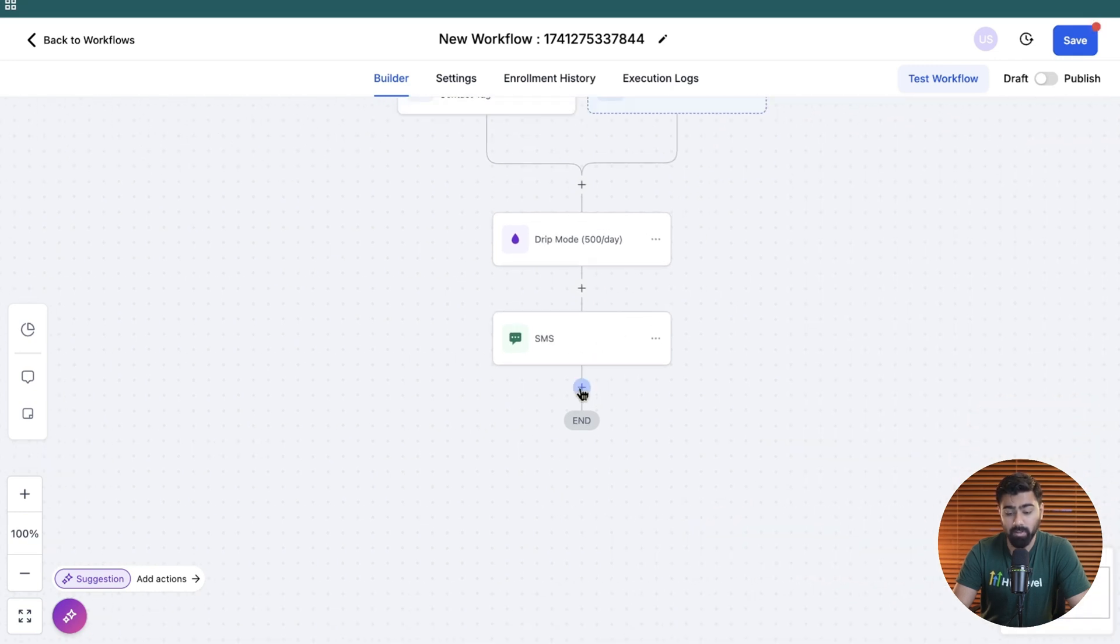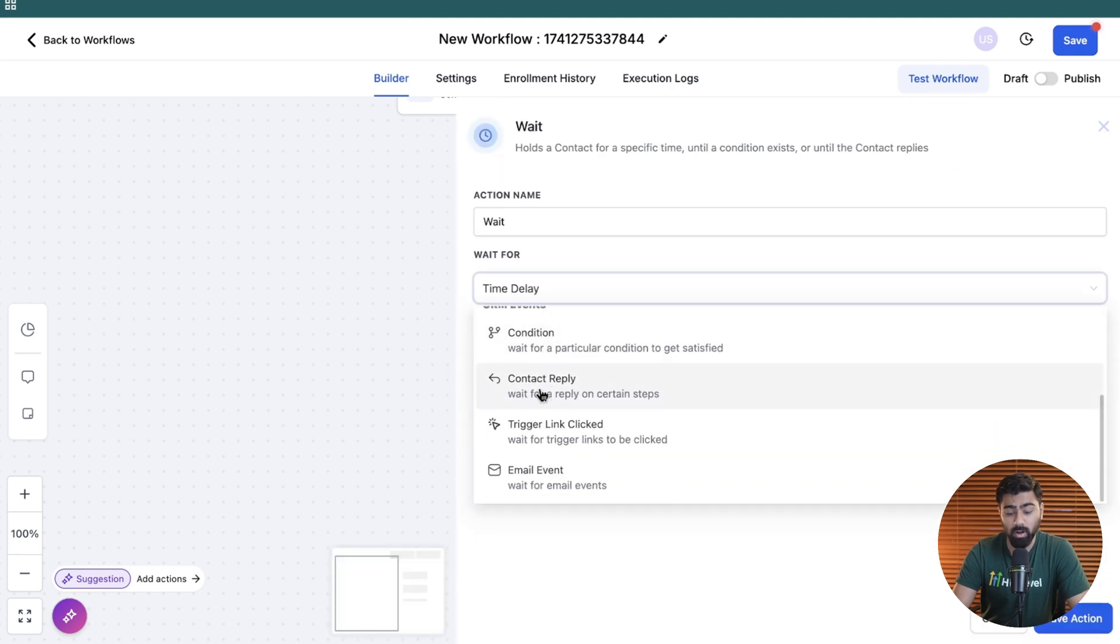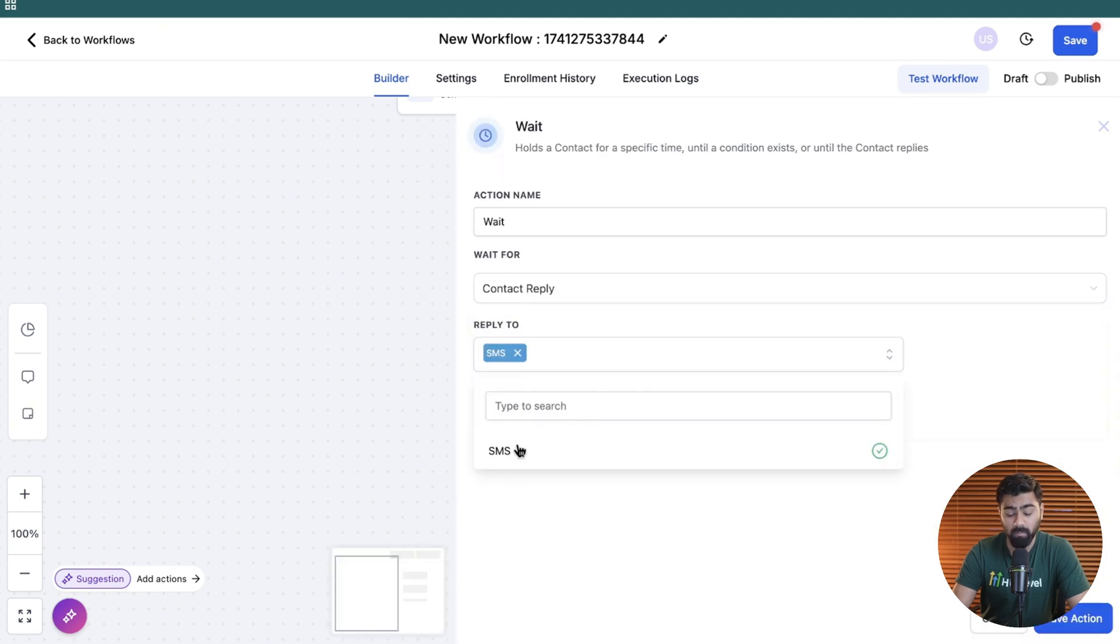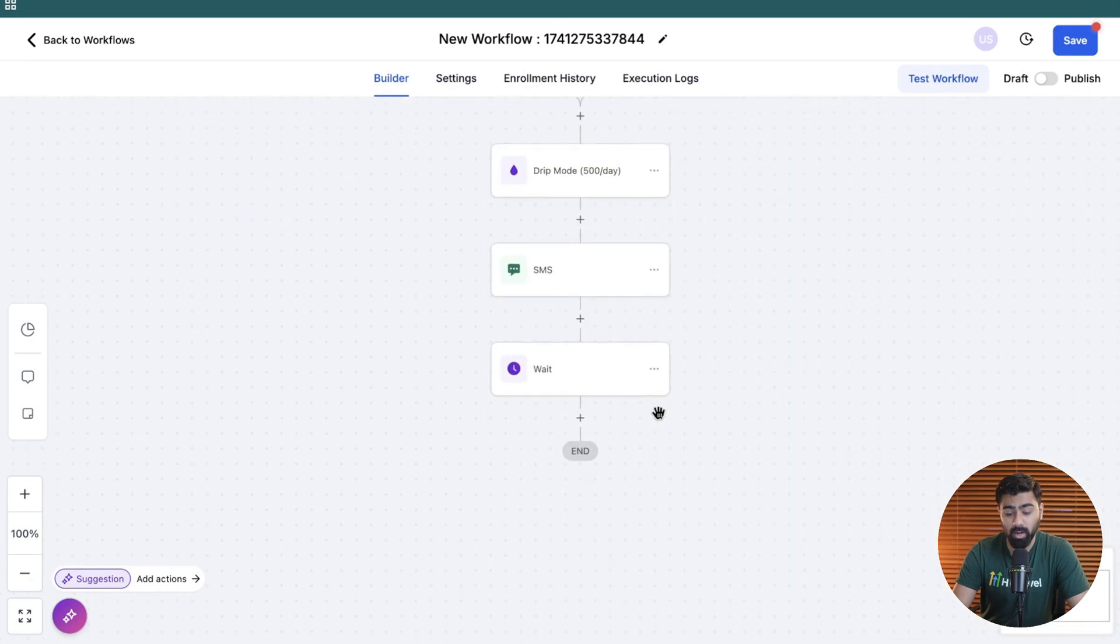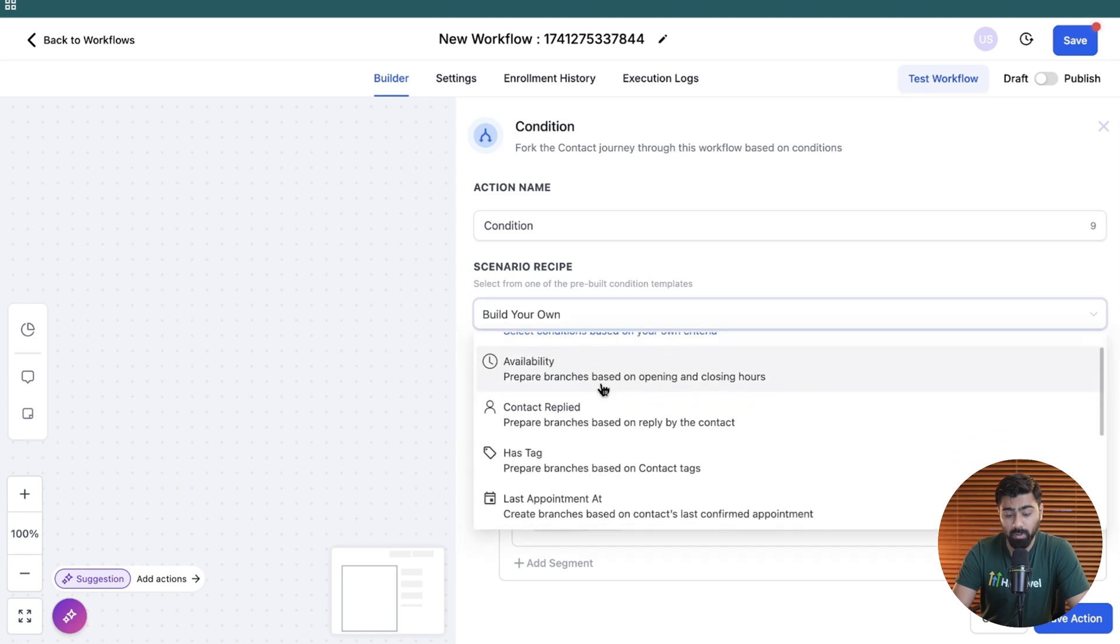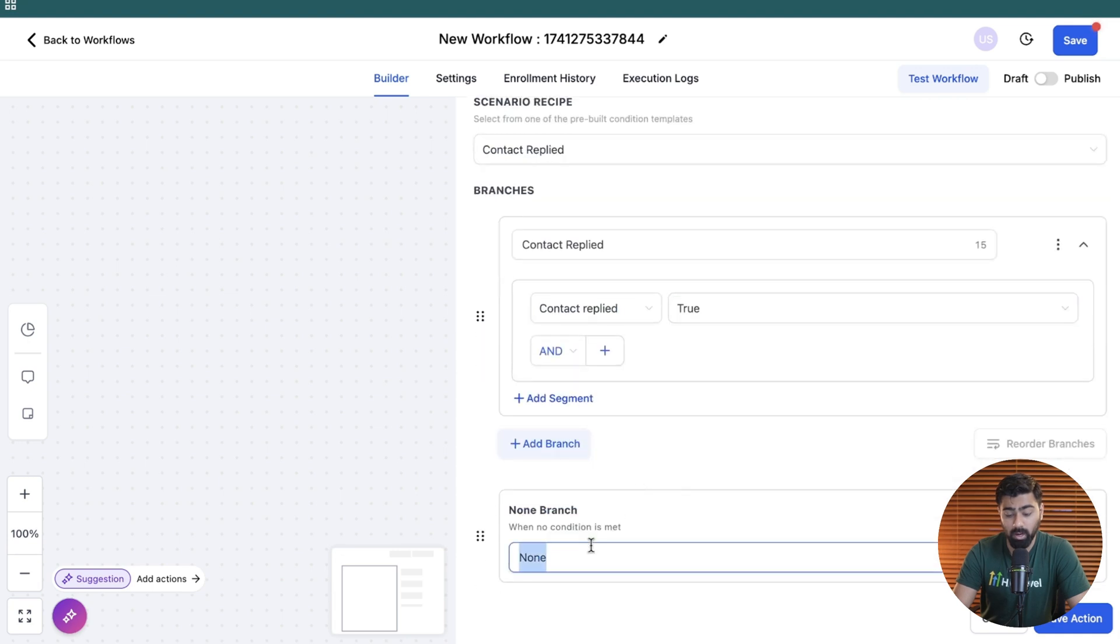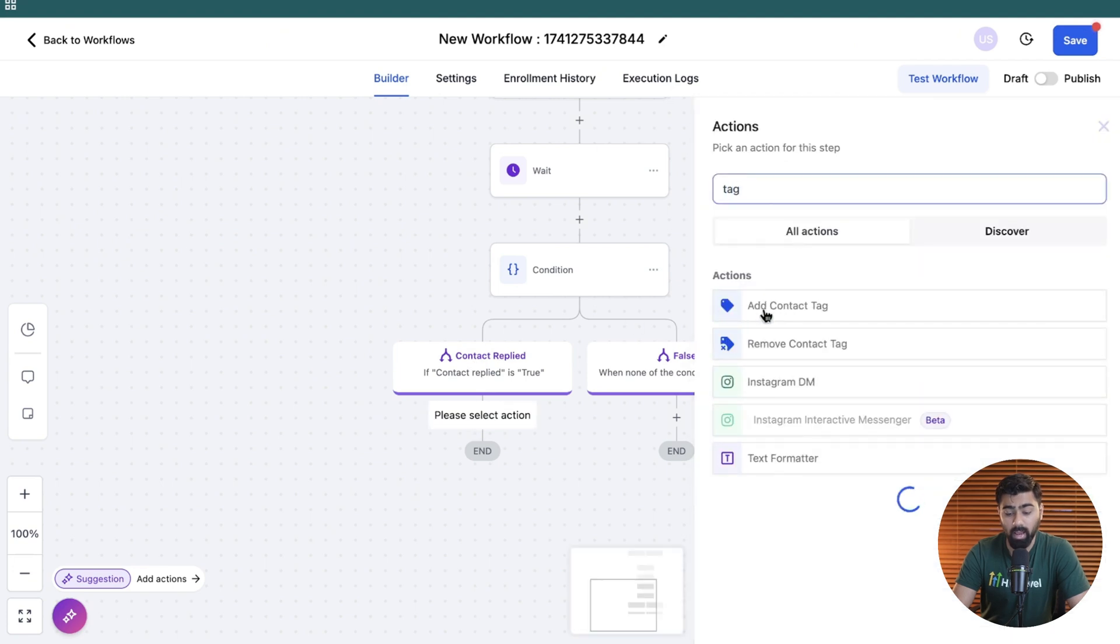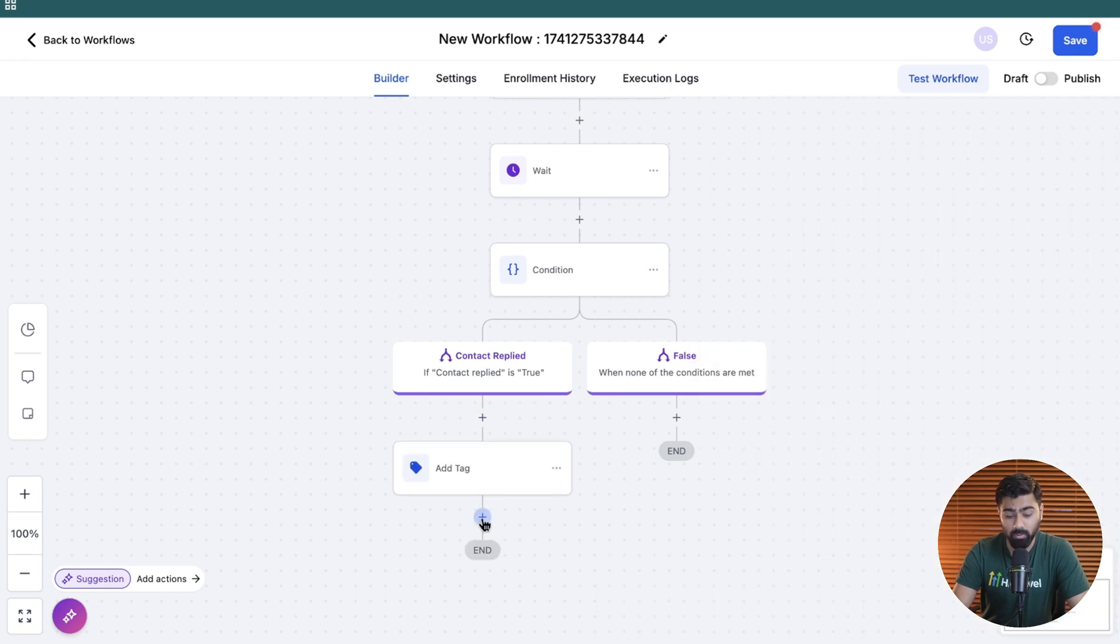And then after this action, we are going to add a wait step here, which will be set to the contact reply. So we will make sure that we wait for the contact to respond. You can also set up a timeout if you want. I'm not going to do it for right now. So we will wait for the SMS reply. And once the reply comes in, we will put a condition here, which would be the contact replied. So if the contact replied is true, and if it is false, then it would be another branch. So if the contact has replied, we can then add another tag, which would be lead interested, right? So you can add that here, or you can decide whichever steps you want to take forward.